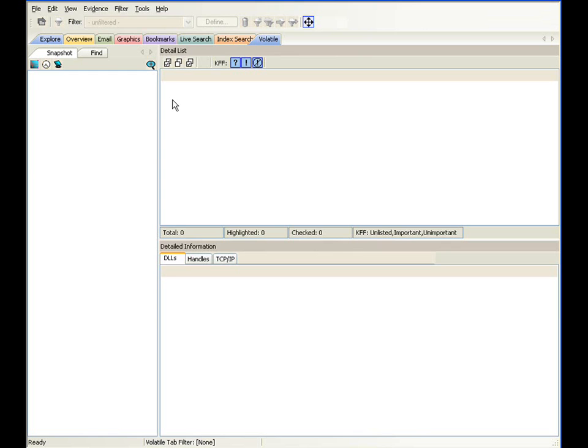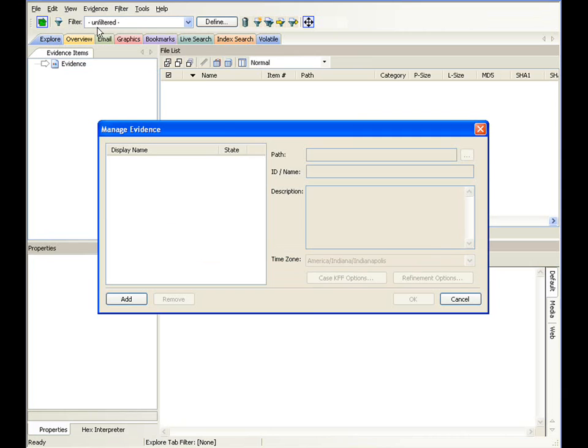The case is then created in the Oracle database. Now you're given the option here in the manage evidence window to actually add evidence in based on the evidence file that you have. At this junction, you do have the option here to either add the evidence in, as I indicated, or you can cancel.